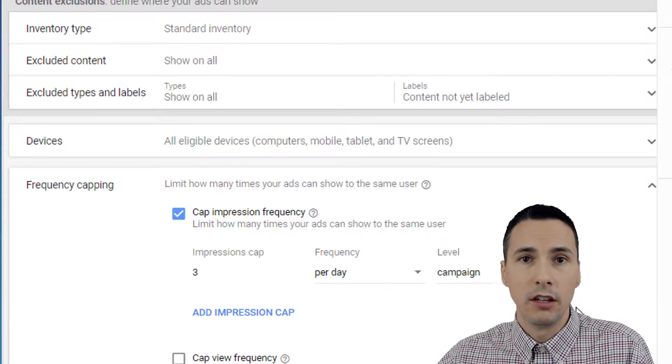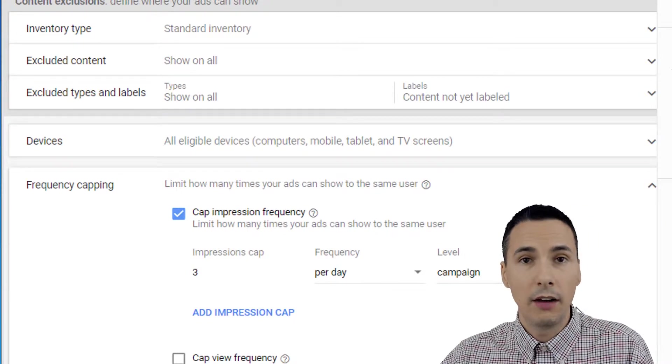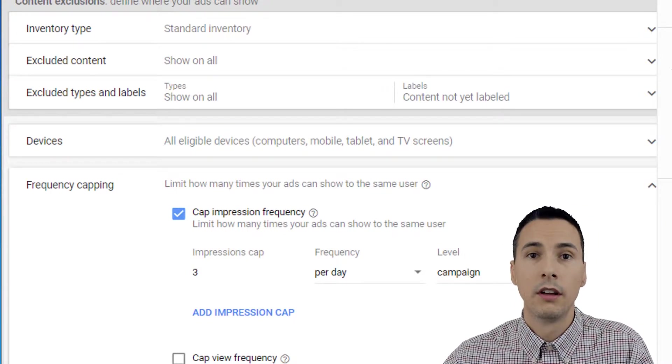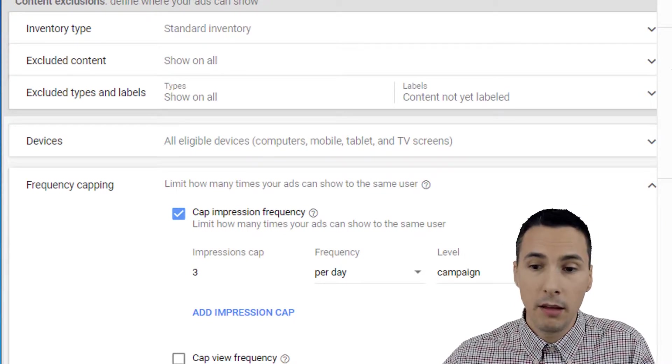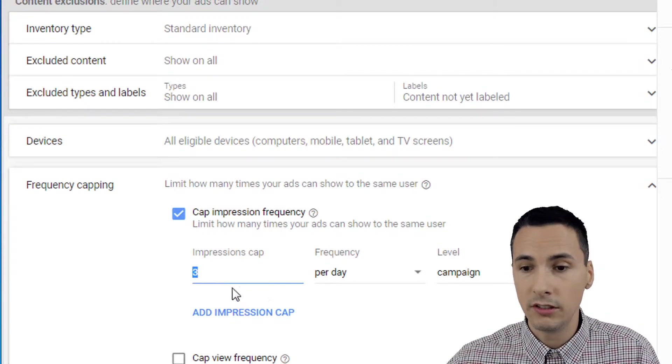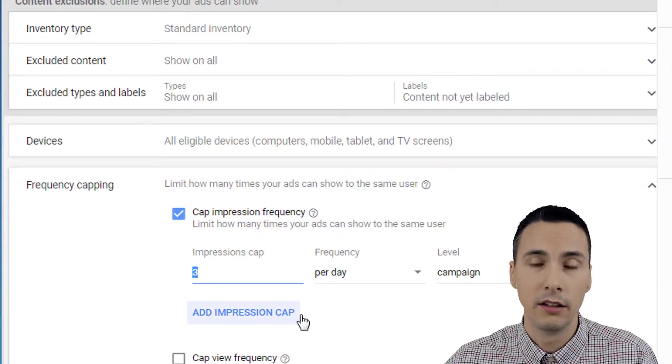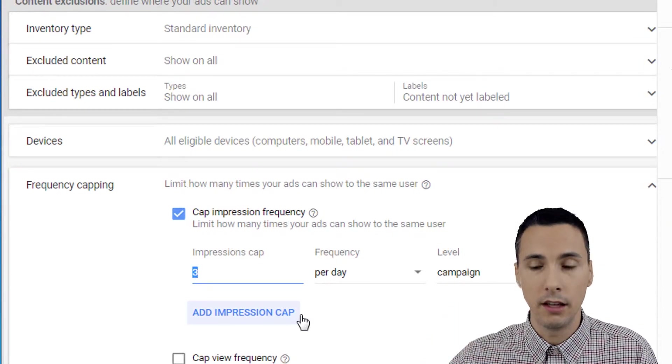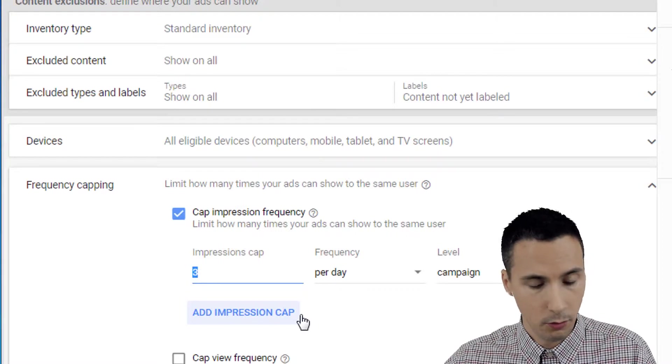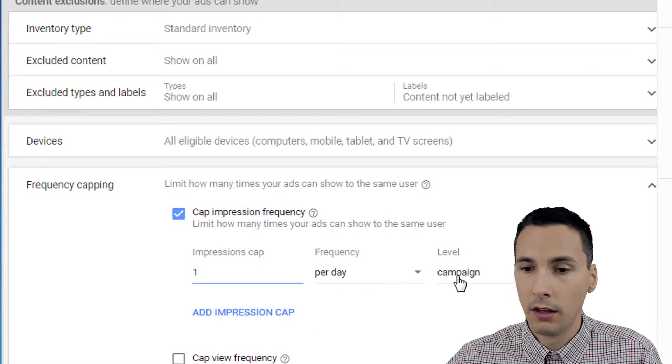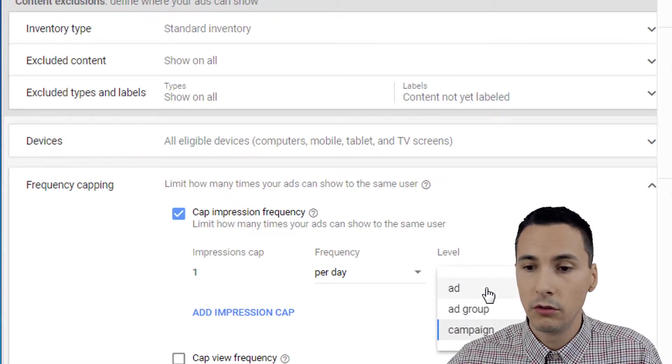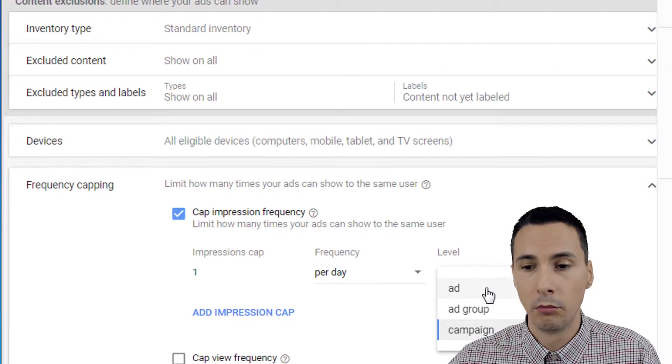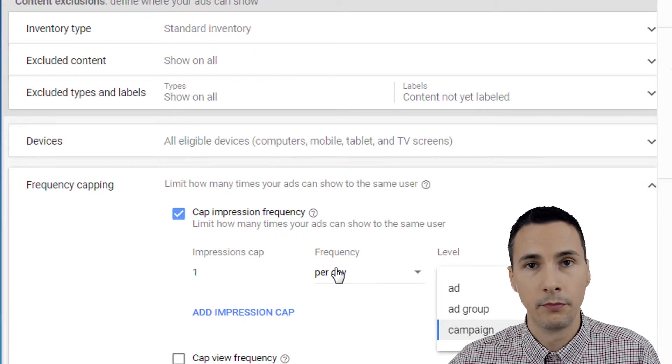Now there is a strategy here. If you have a lot of different ad creatives, then it might make sense to, let's say you had 20 different ads. We could enter one here. We can show 20 different ads per day.